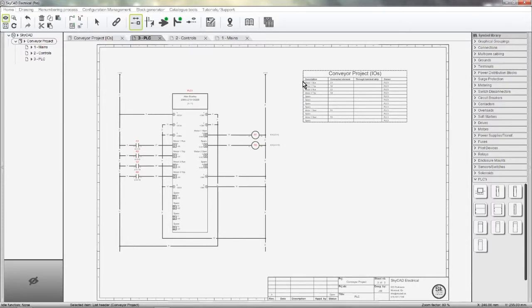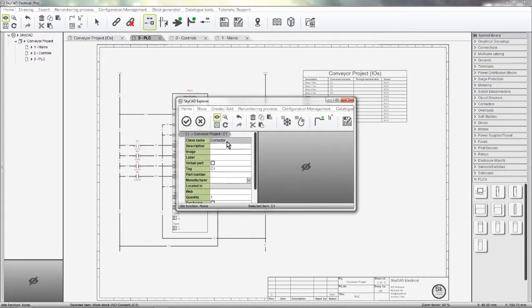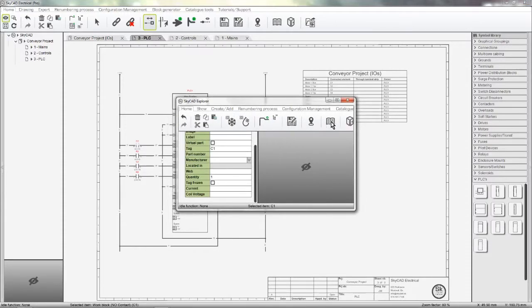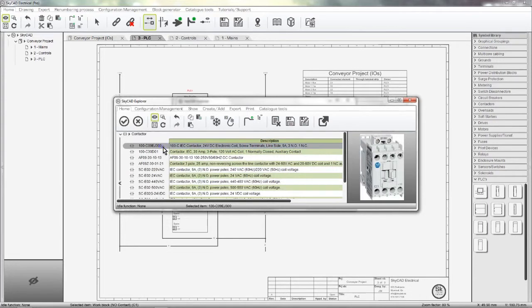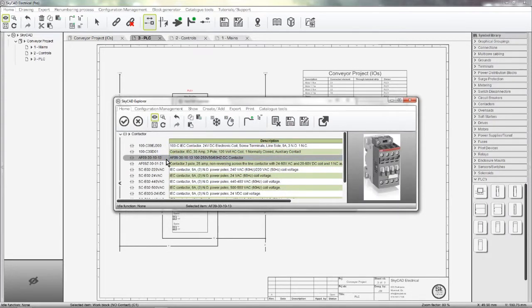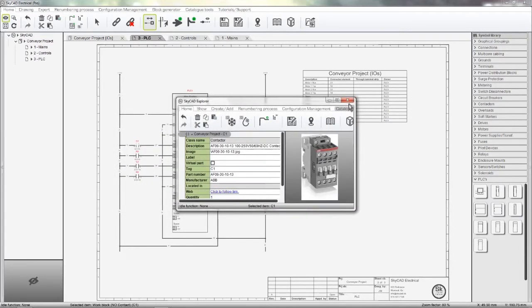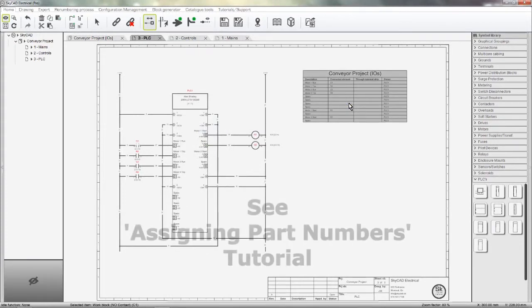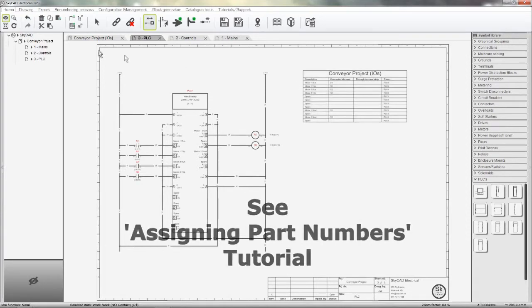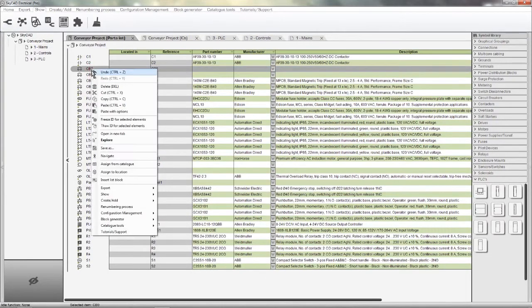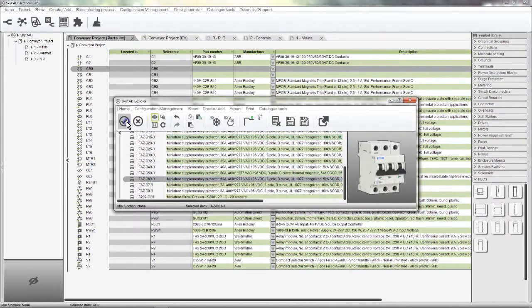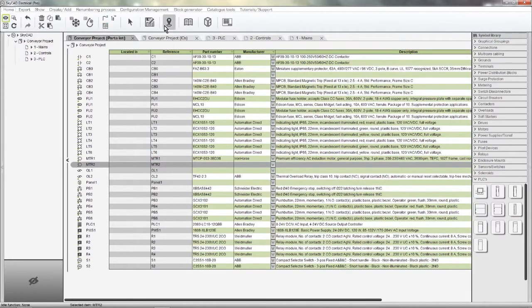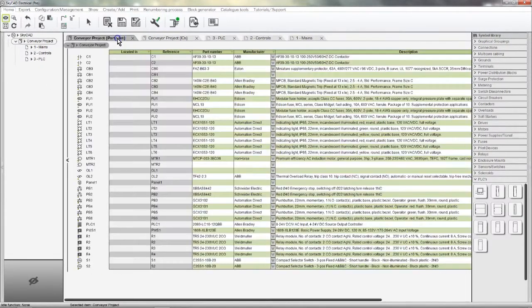Since I want SkyCAD to generate a parts list for me, I'll assign part numbers to symbols that still need it. Double-clicking a symbol allows us to change properties of the symbol as well as assign a part number to it. Since this is a contactor, you're given a list of all the contactor part numbers in your SkyCAD catalog to choose from. The part number is then assigned to that symbol. To add more part numbers to the catalog, check out the Assigning Part Numbers tutorial. We can also view the parts list and assign part numbers to symbols from there too. I'll take a moment to assign part numbers to the rest of the symbols so I can insert the parts list onto a sheet.